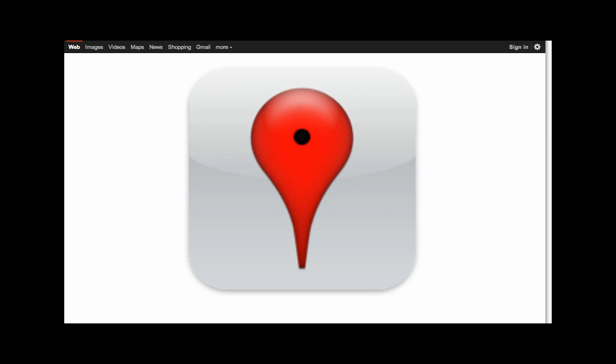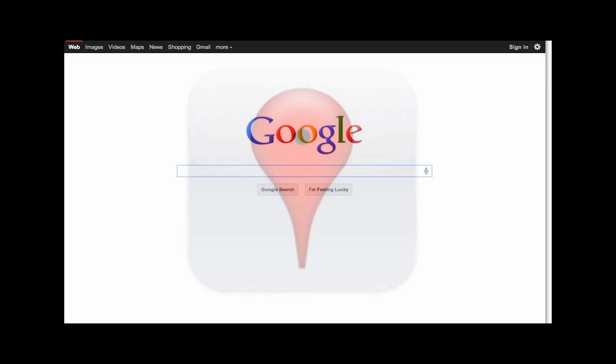You ever wonder about those little red dots that show up sometimes when you Google something? Those are Google Places flags. I'll show you how they can help you attract new clients.